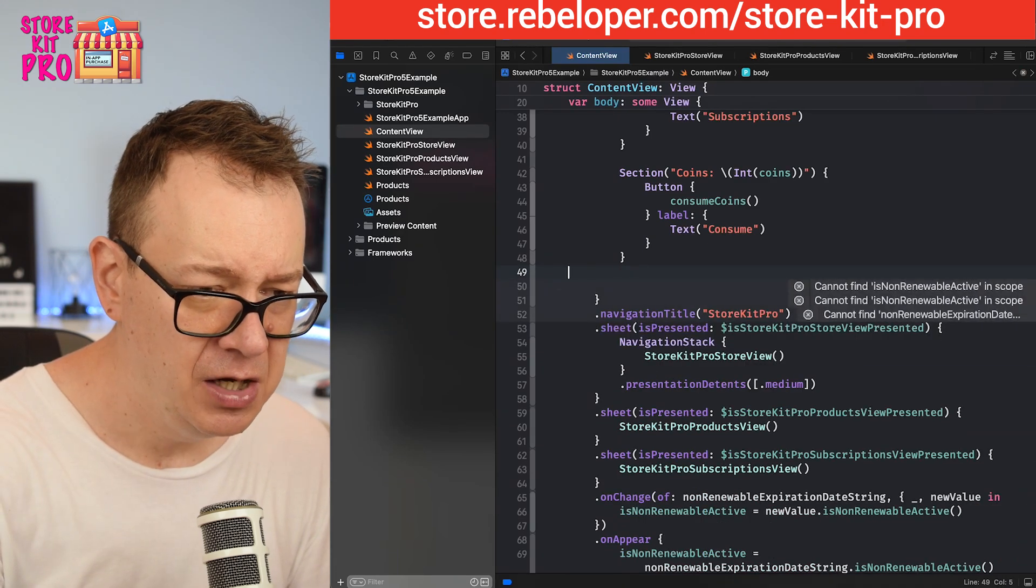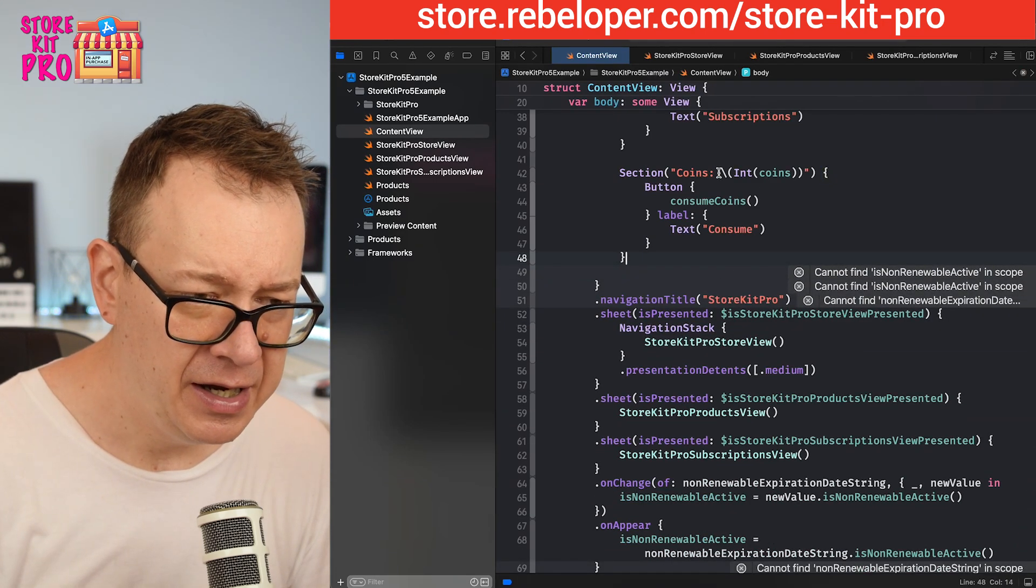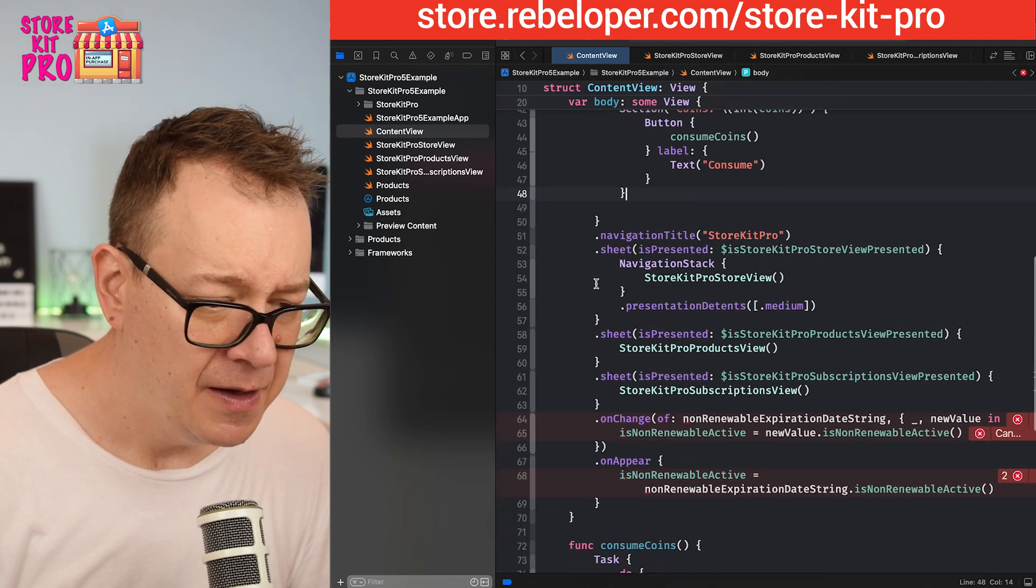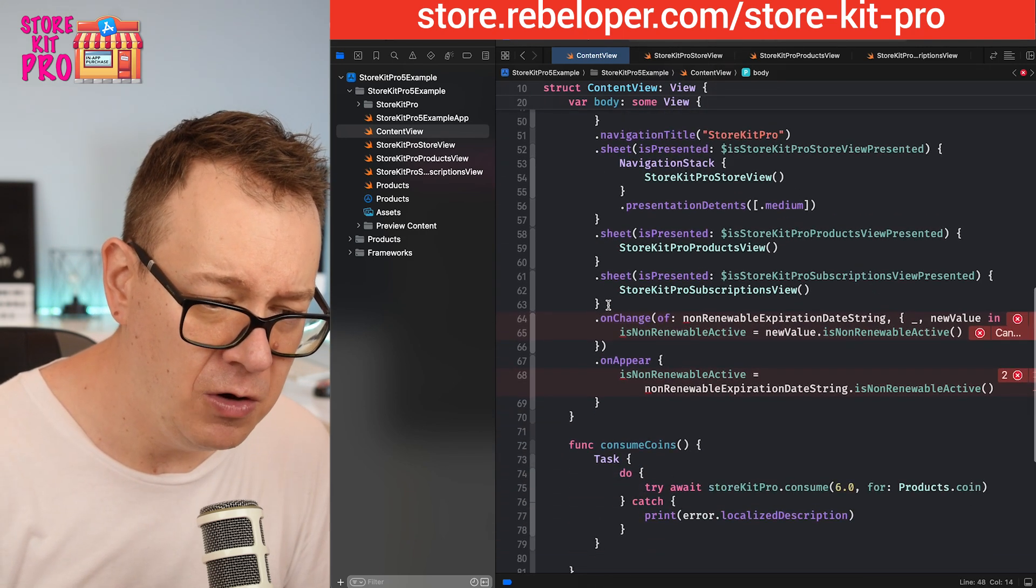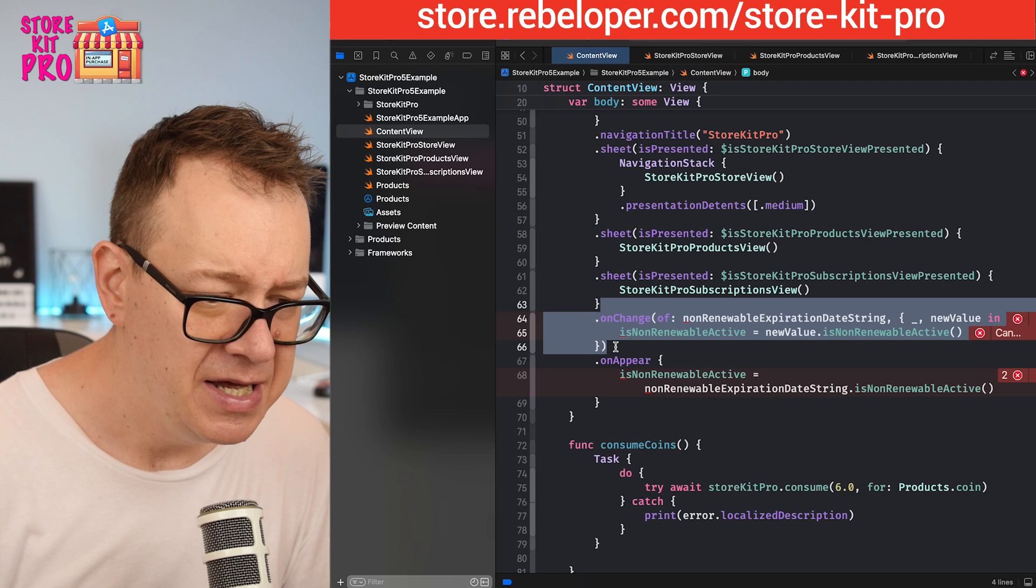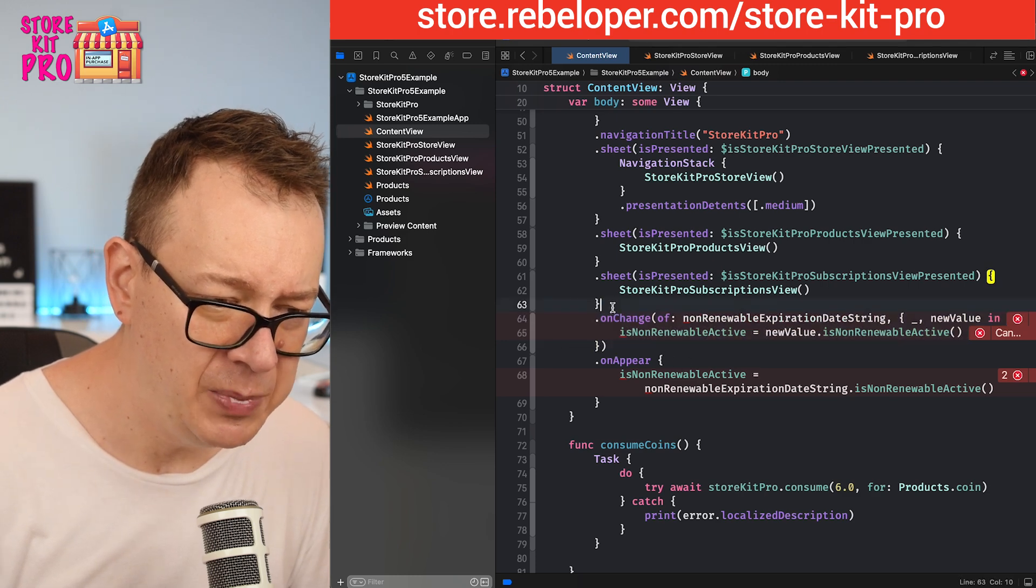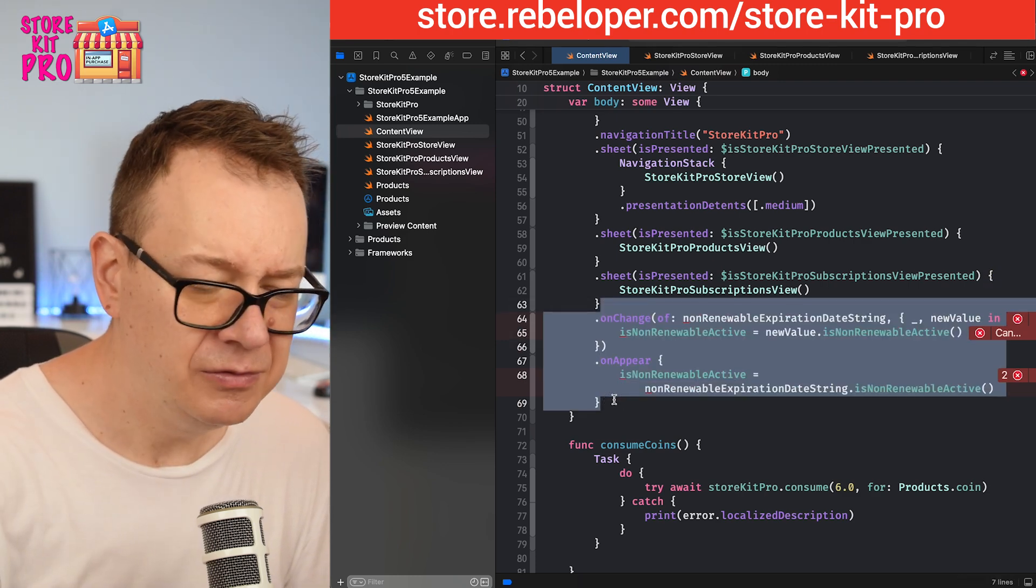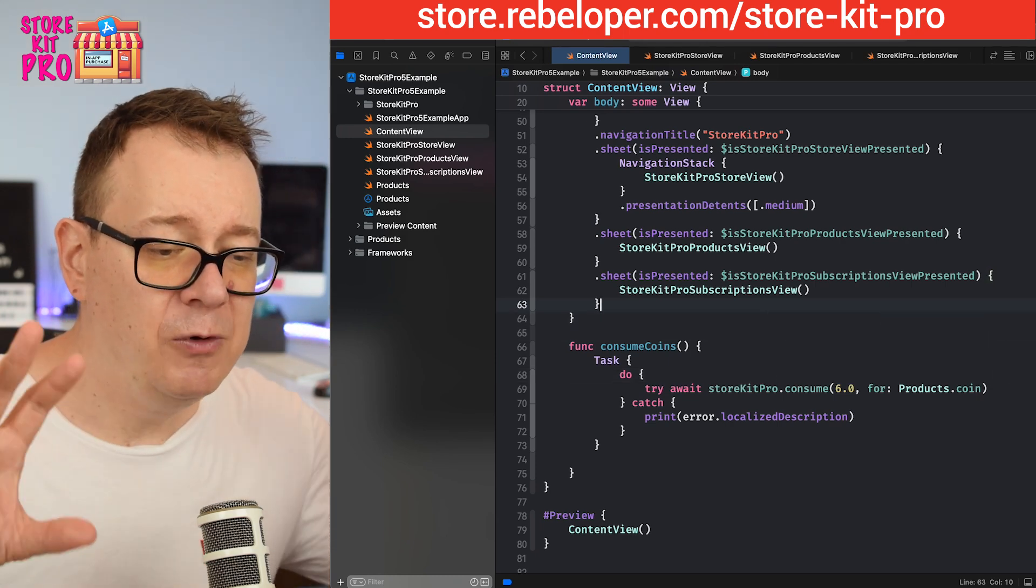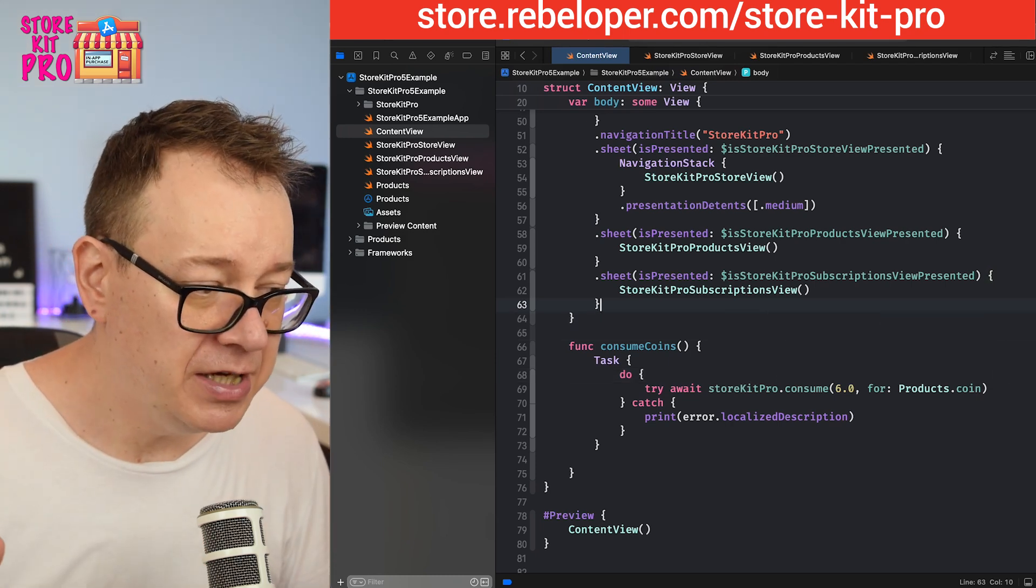I'm going to remove this section so we don't have any warnings, and the section about coins is all right. We are no longer listening to this and on appear we are not going to grab the non-renewable information. We just cleaned up our project.